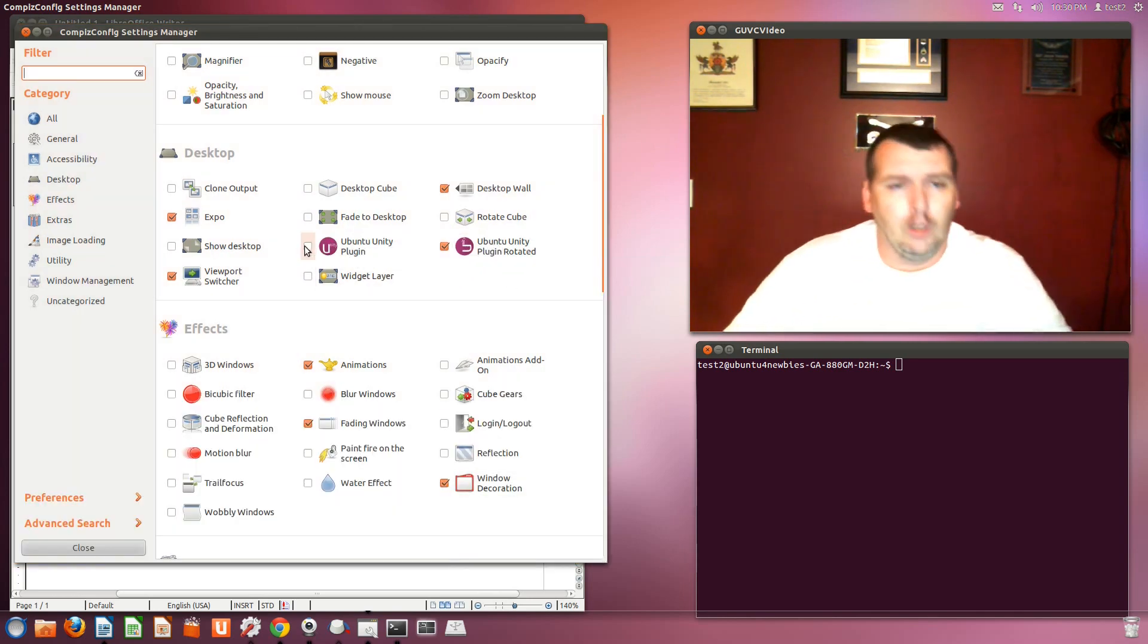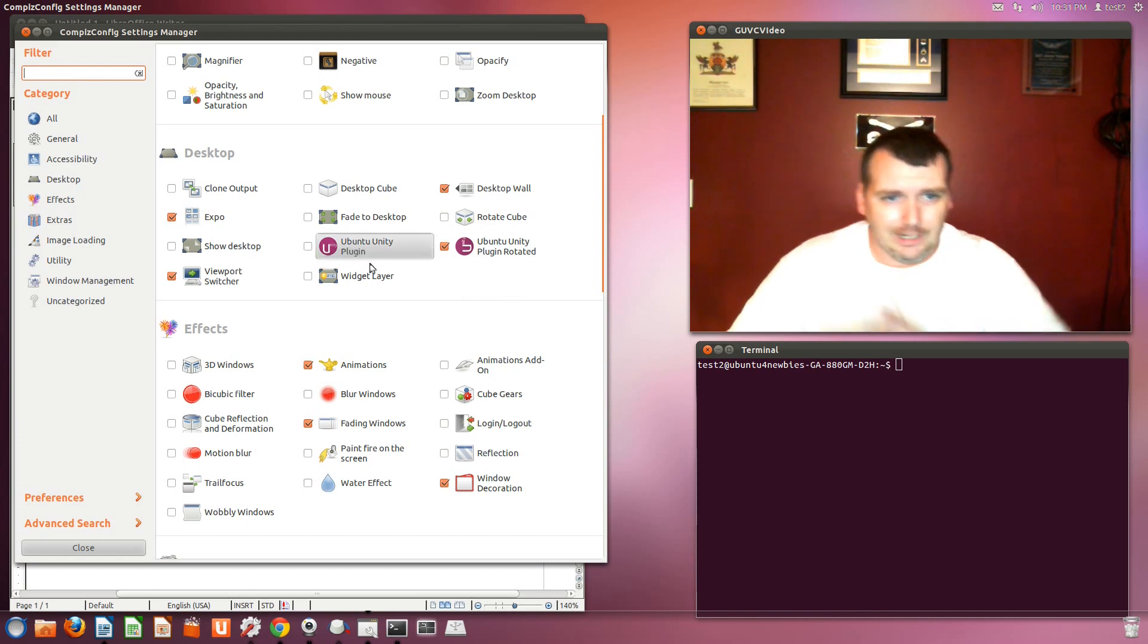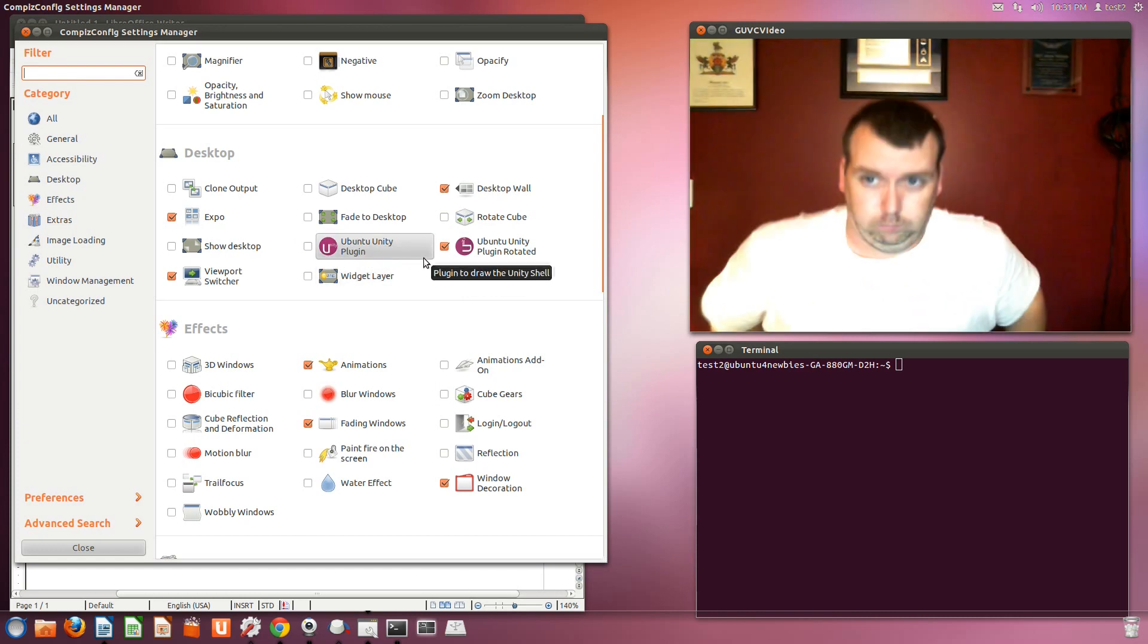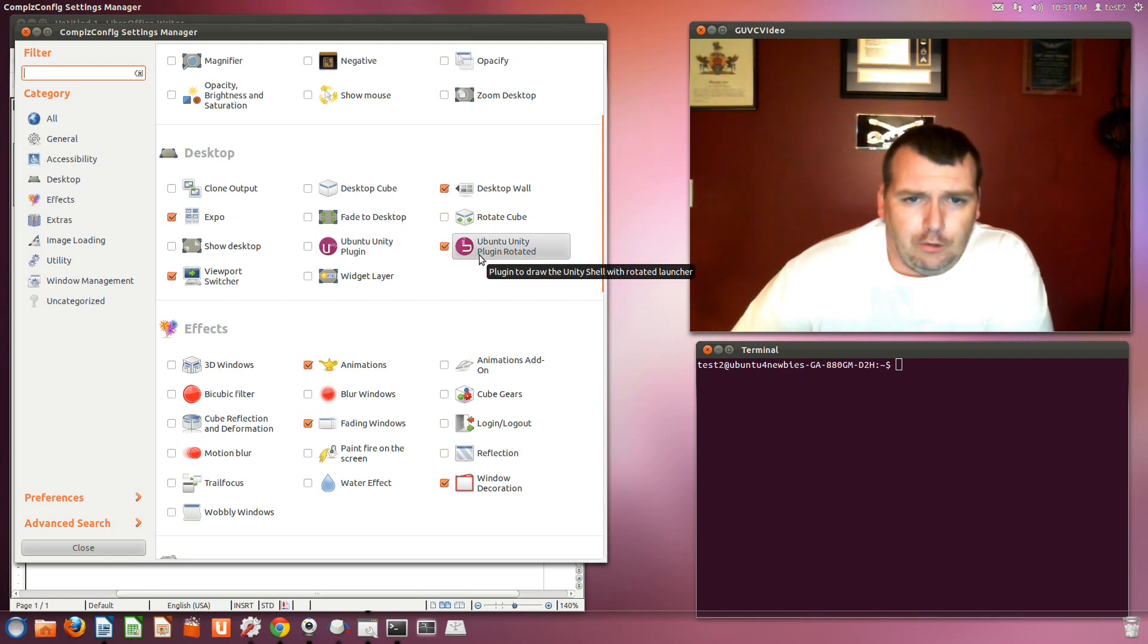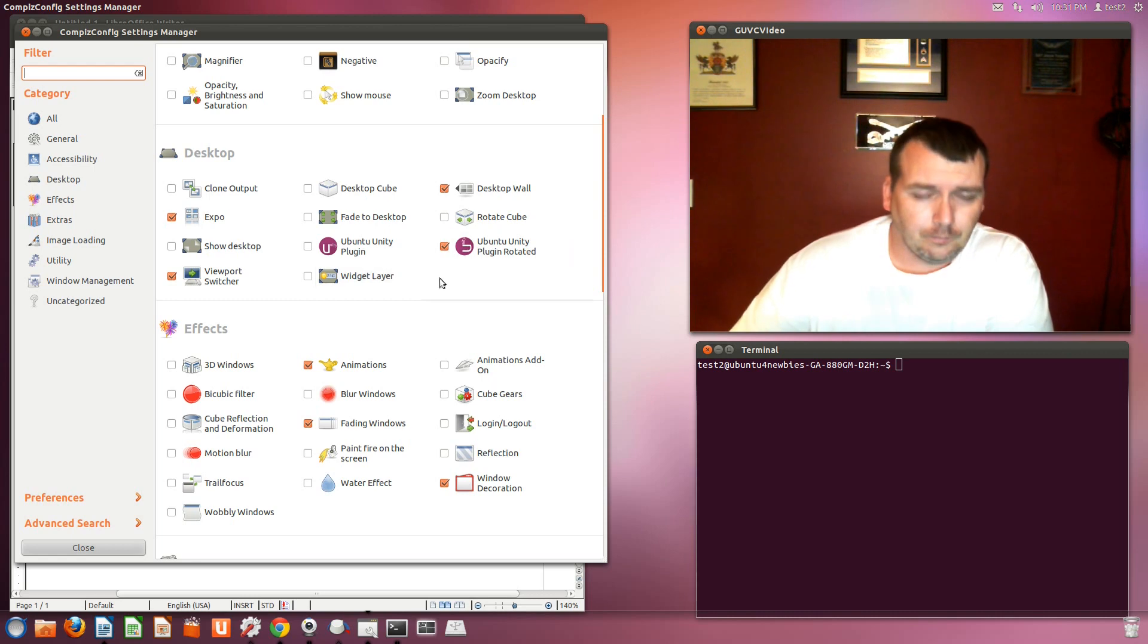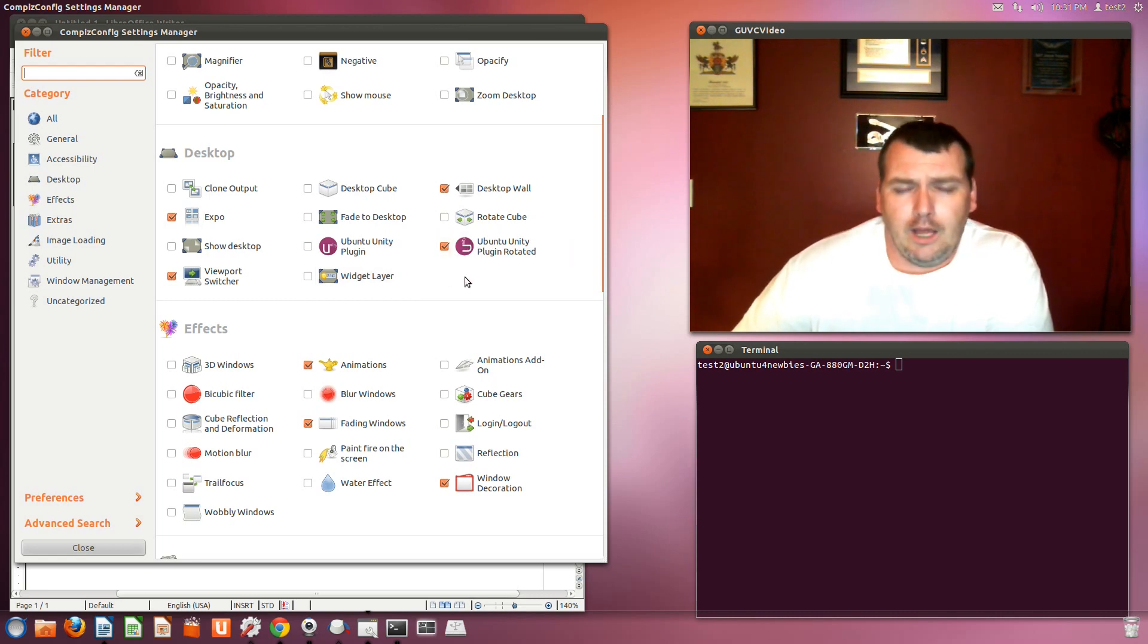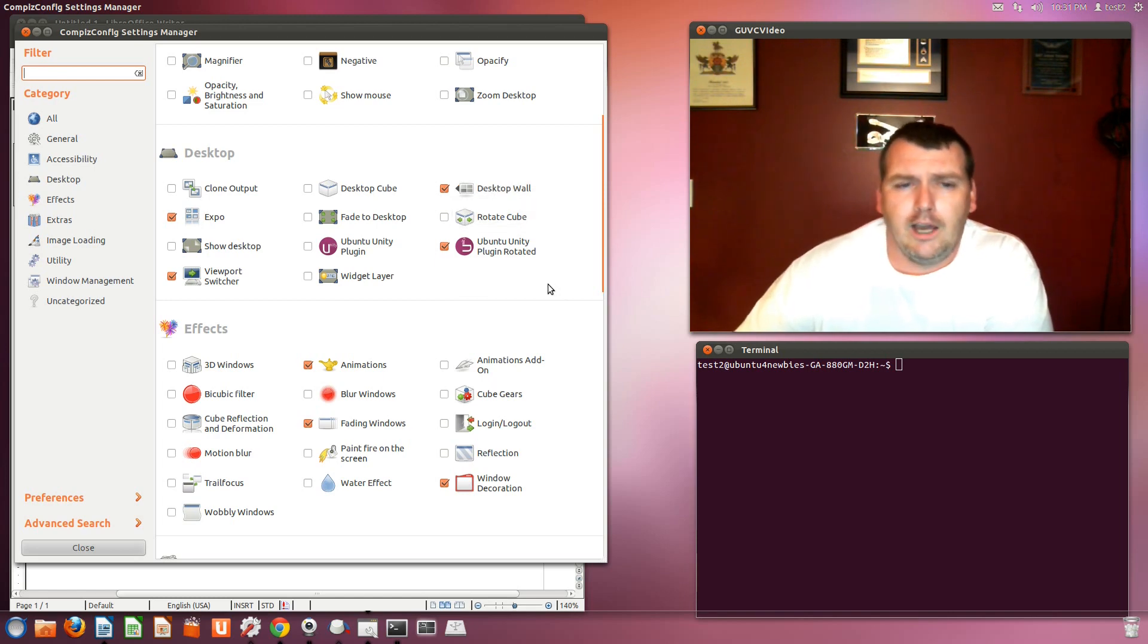then you'll uncheck the Ubuntu Unity Plugin. And then you'll check the Ubuntu Unity Plugin Rotator. Once you check this, you'll have a conflict between this one and the desktop wall. And you'll have to resolve those conflicts.